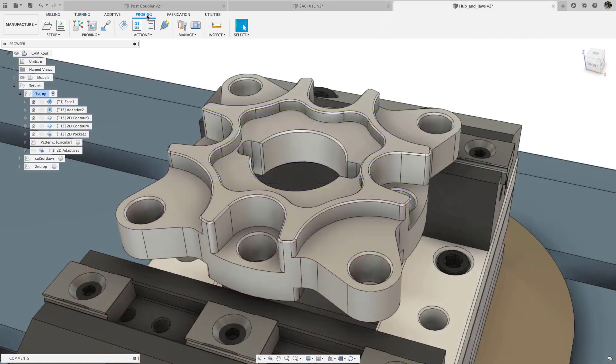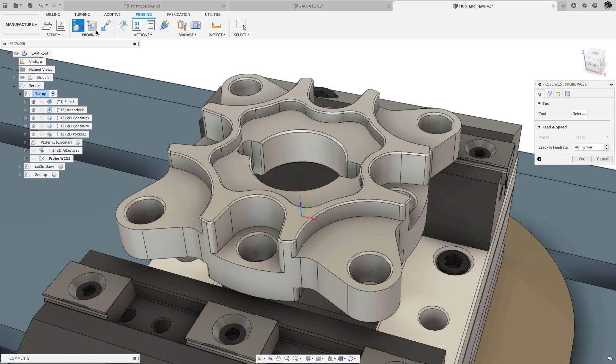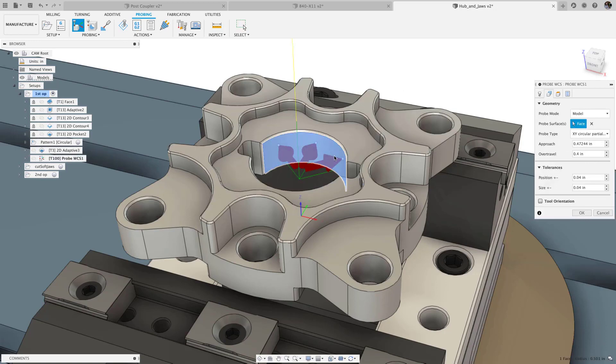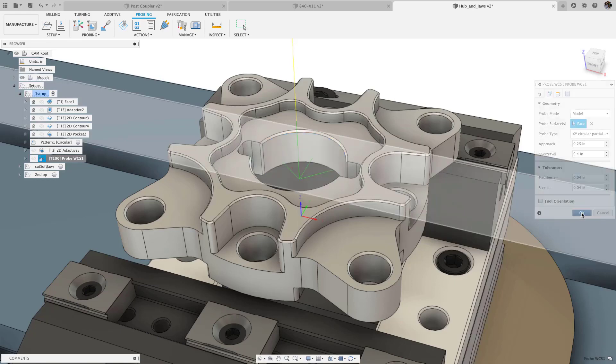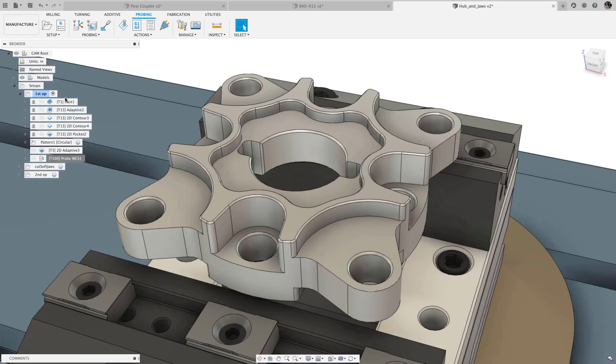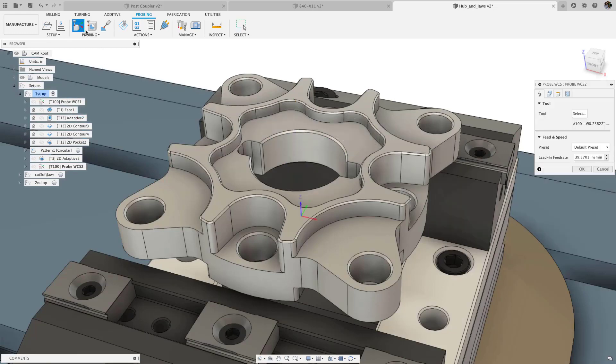In probing, we expanded the range of geometry we support for work coordinate system and geometry probing. Now you can select a partial bore or boss to generate a 3-point probe on the arc. When used with work coordinate system probing, this will shift the work coordinate system using the center of the partial boss or bore. In probe geometry, this will verify the size and position of the partial boss or bore.